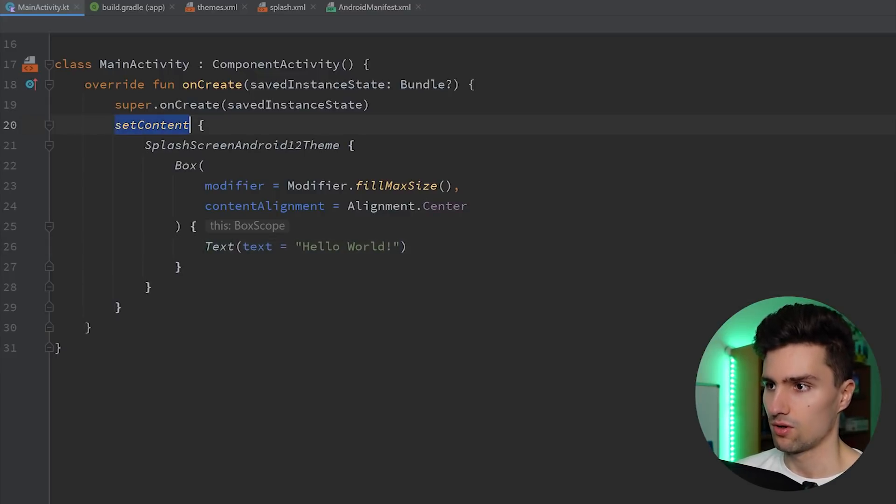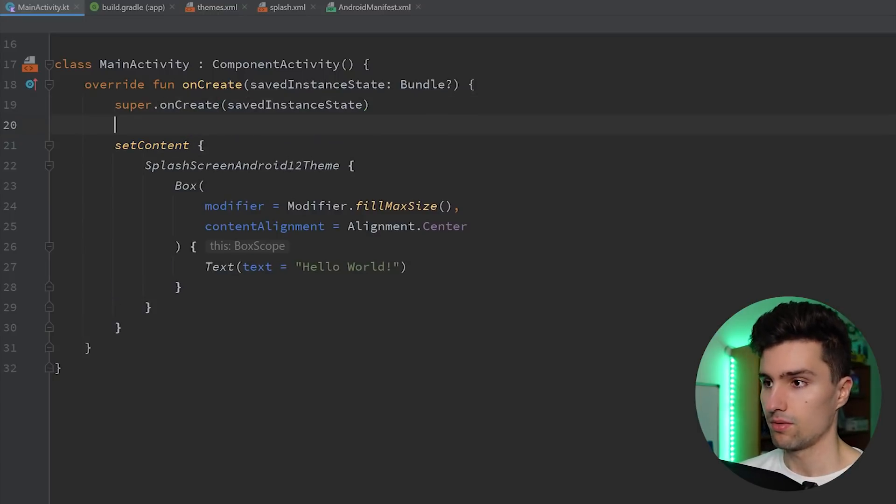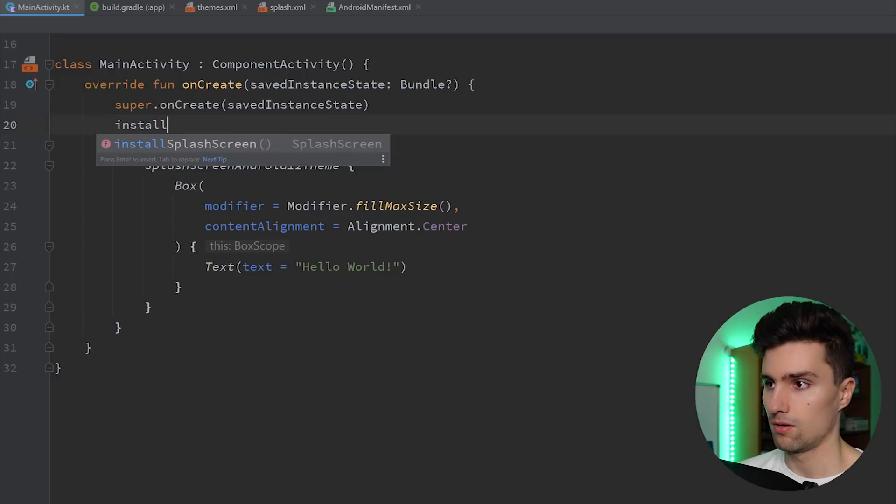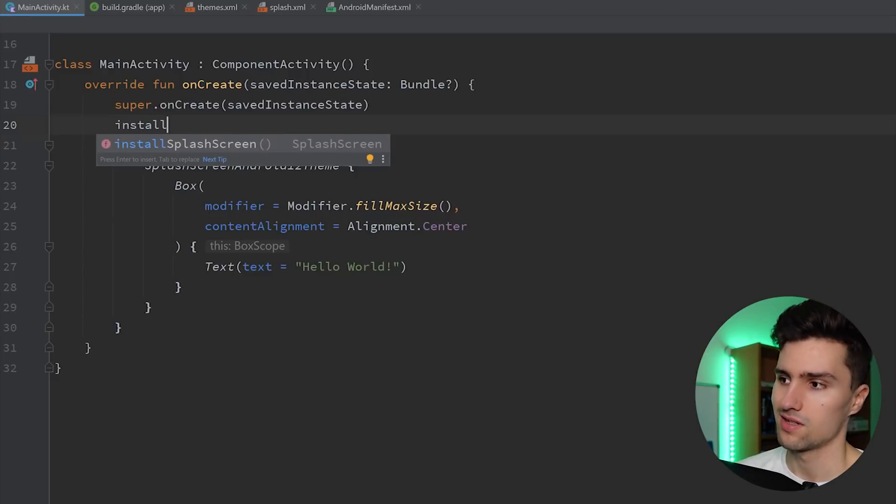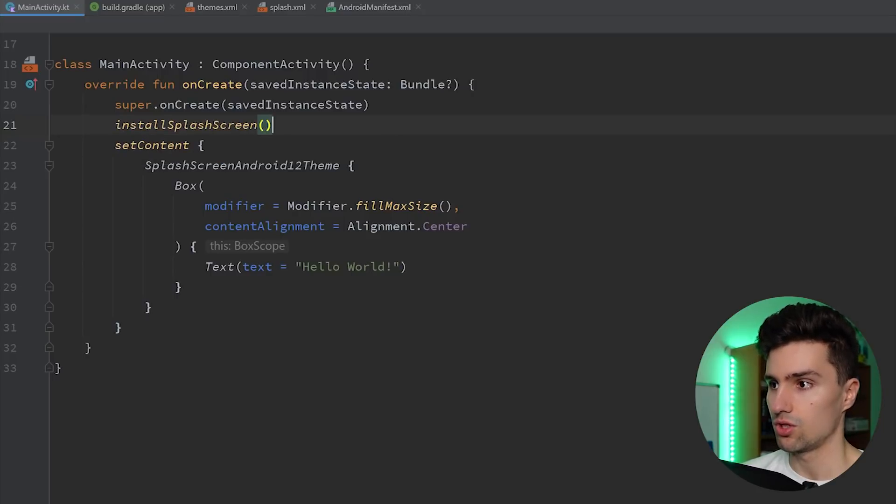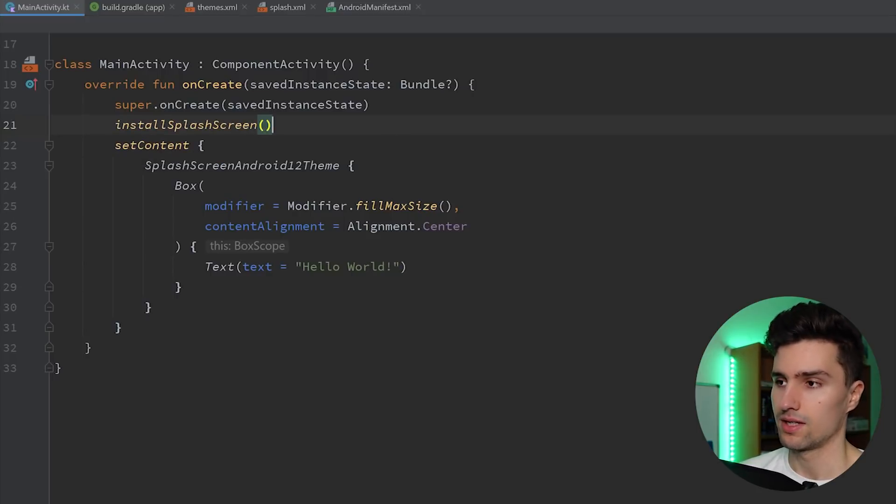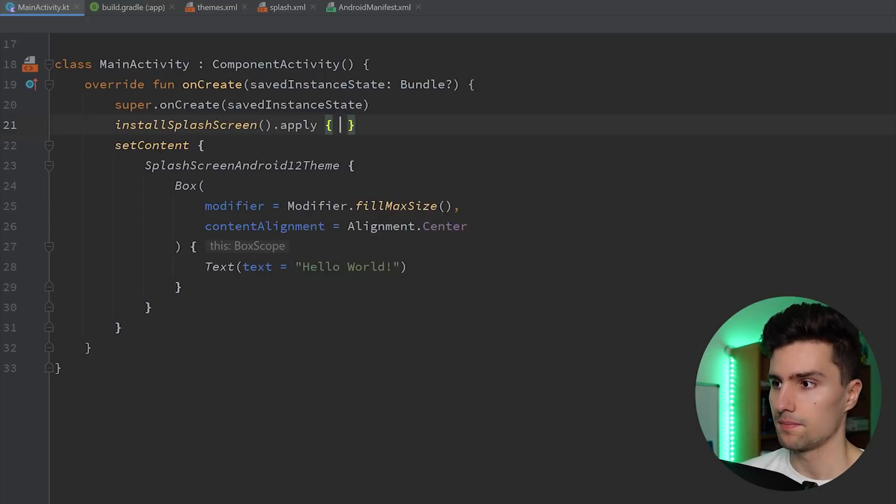Now before set content on XML, it would be before set content view. We want to say install splash screen. So that comes from the dependency that we used. You can see that gives us a splash screen, which we can now use and modify. So we can say apply.